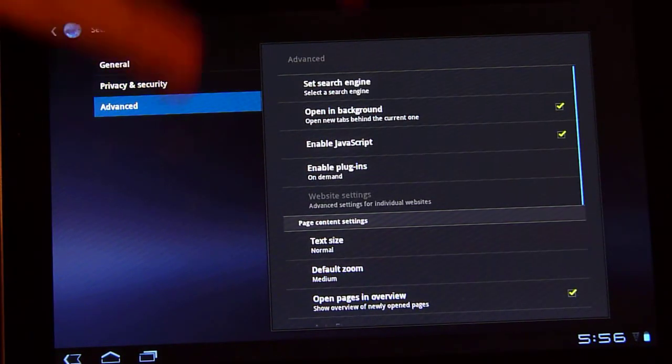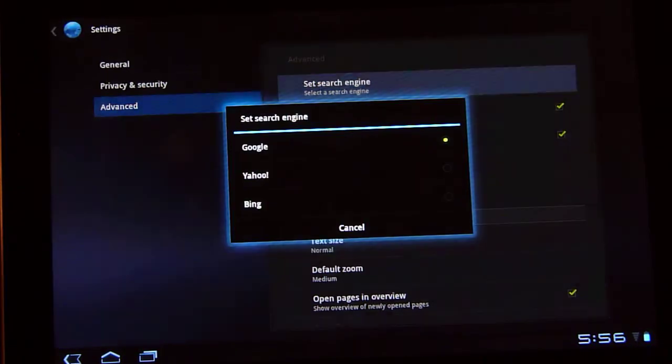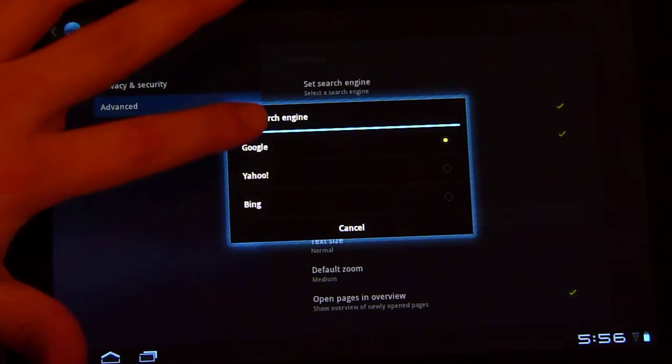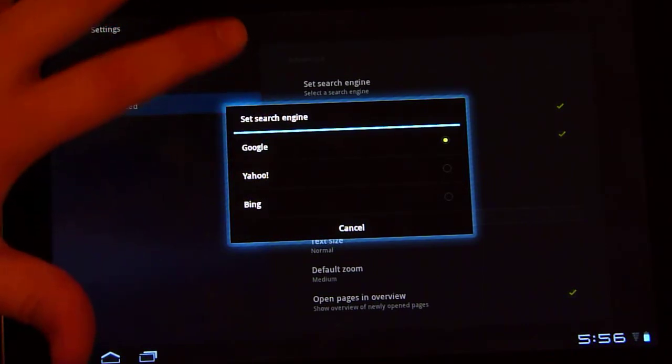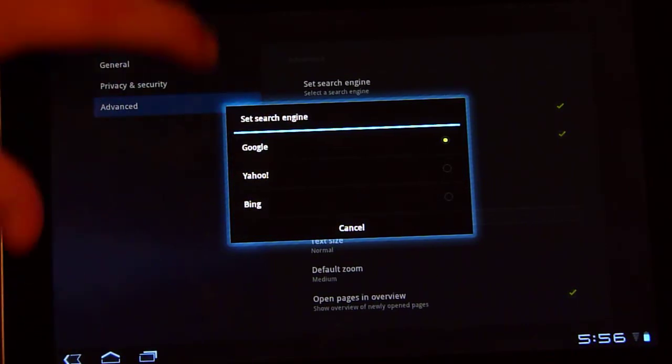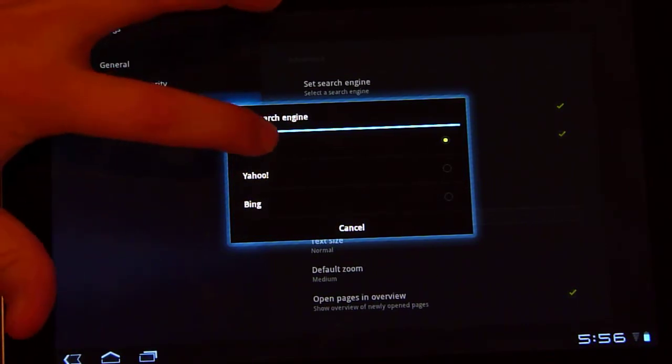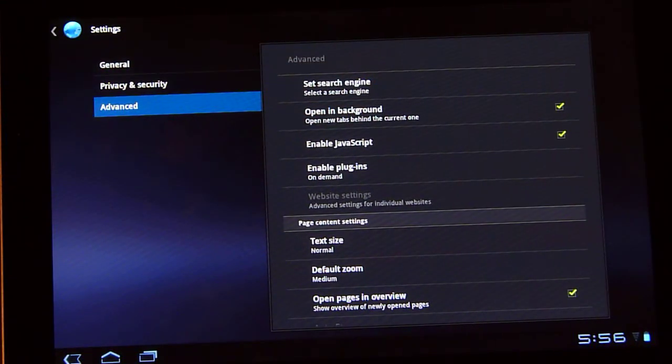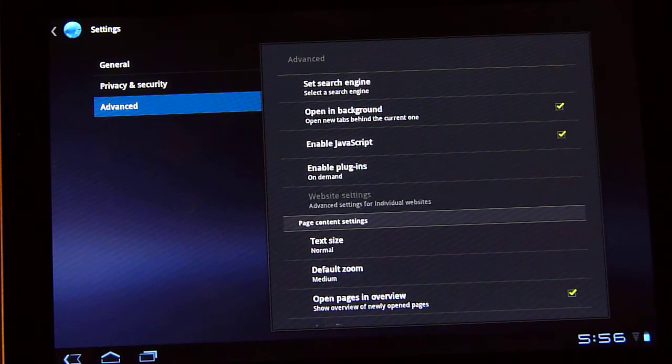In the advanced menu, this does allow you to set your search engine. I think most of us are probably going to be using Google, but you do have Yahoo and Bing as other options. Open in background. I like that because if I'm browsing a page, for instance, let's say Reddit, and I'm opening multiple tabs,